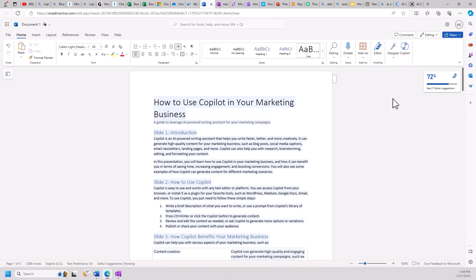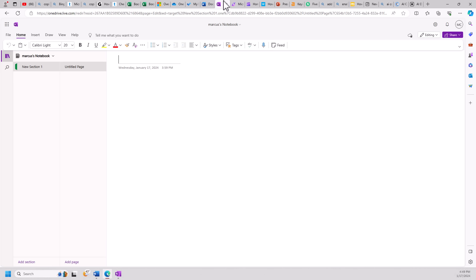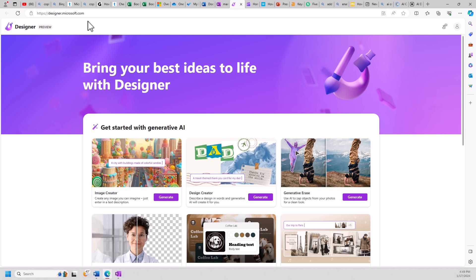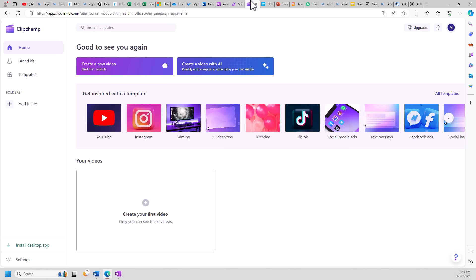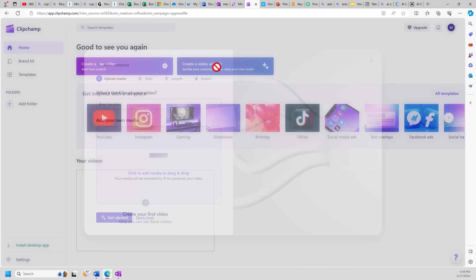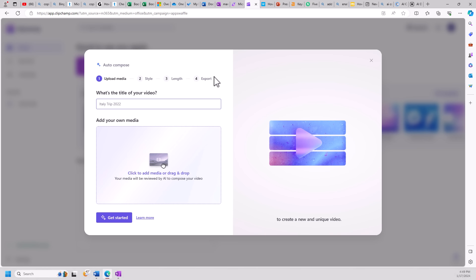We could see here that Copilot is also in Microsoft Word, Microsoft OneNote, the designer tool, and also ClipChamp, which is using AI to create videos. We could see here, I could click create a video with AI, utilize this tool to replace lots of other AI video tools. Now, depending on what type of video you want to make, it may or may not be perfect, but it will get you started.